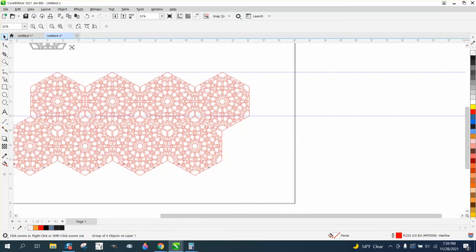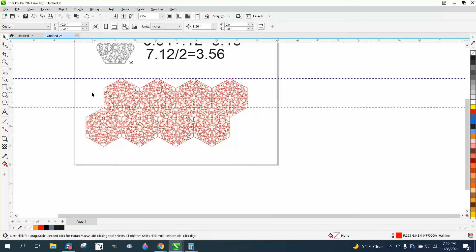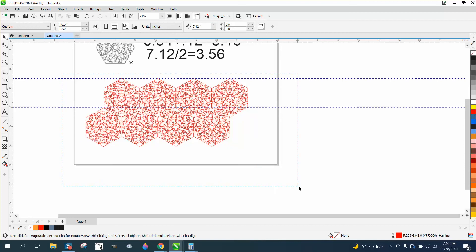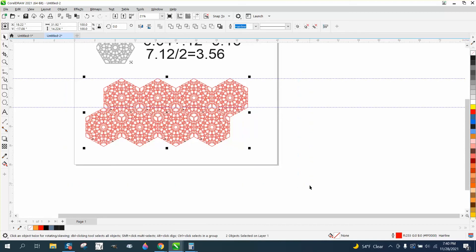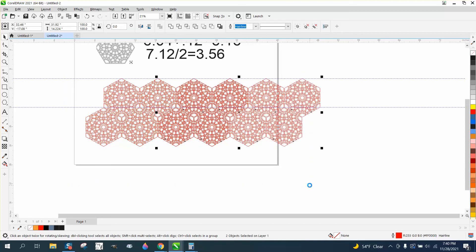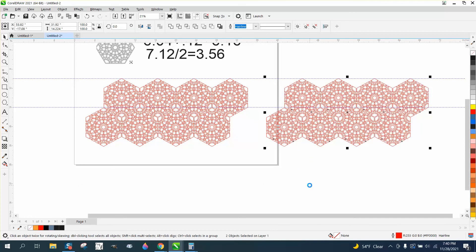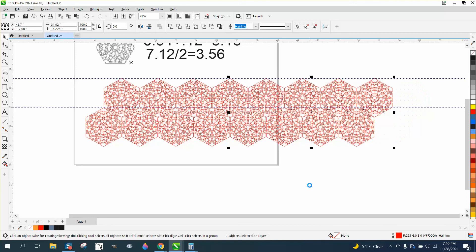And you could keep making it bigger and bigger. So if right now, we set our nudge factor back to 7.12, hit the plus key on the keyboard, and just move it over that many times, you can see right there.